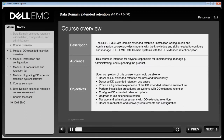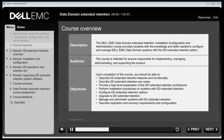This course covers installing, configuring and managing a Data Domain System with the Extended Retention option. This material is intended for anyone responsible for implementing, managing, administrating and supporting the product.